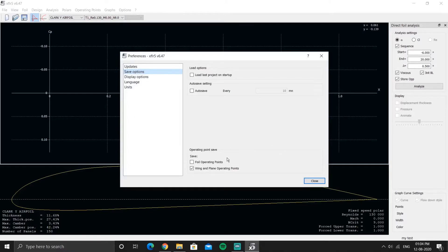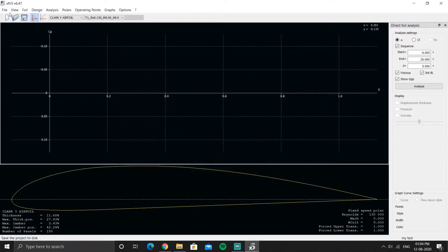This can be fixed by going to Preferences, then Save Options, and checking the box for 'foil operating points.' By default it doesn't save operating points, but enabling this option will save them.